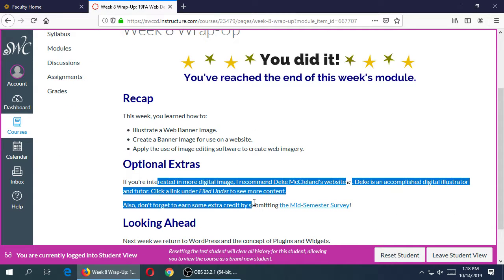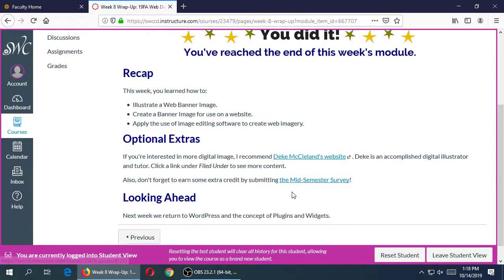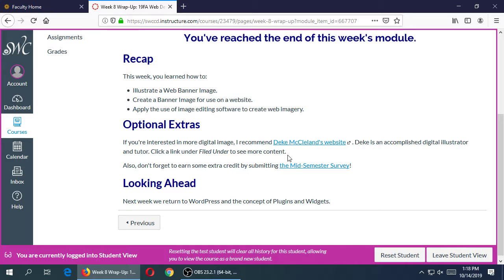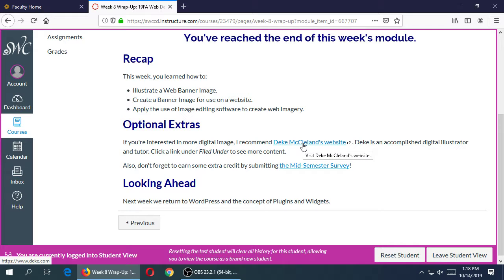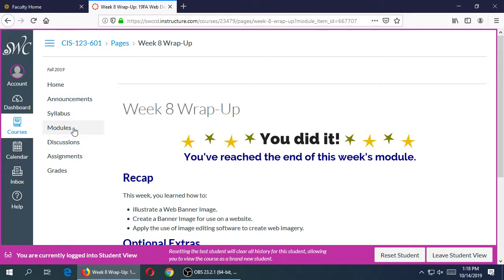The last module: here's the recap of what you should have done. Extra stuff regarding graphics. This website by Deke McClelland is really cool - he gives a lot of great tutorials on using Photoshop. He's been around like probably like 20 years doing Photoshop stuff. You get a lot of free tutorials, advanced stuff. Actually next week we'll get back into WordPress and start to talk about the concept of plugins and widgets.